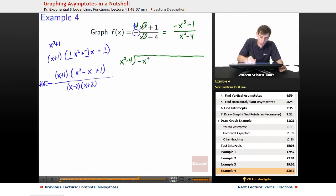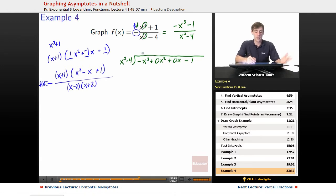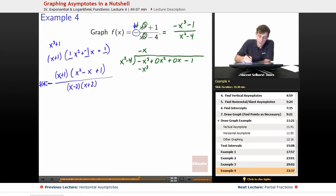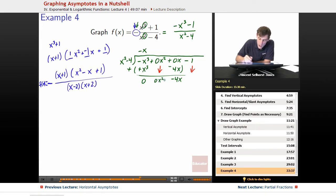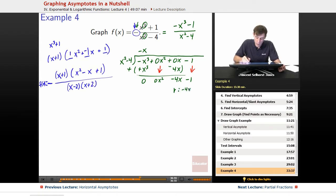Dividing: x squared minus 4 goes into negative x cubed plus 0x squared plus 0x minus 1. How many times does x squared go into negative x cubed? It goes in negative x times. Negative x times x squared is negative x cubed, and negative x times negative 4 is positive 4x. Subtracting, we get negative 4x minus 1 remaining, with a remainder of negative 4x minus 1.